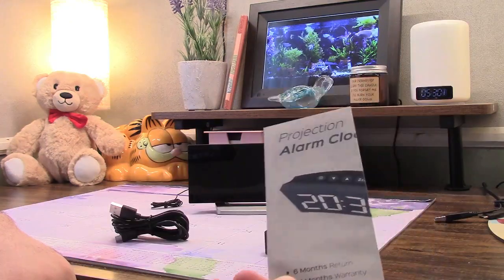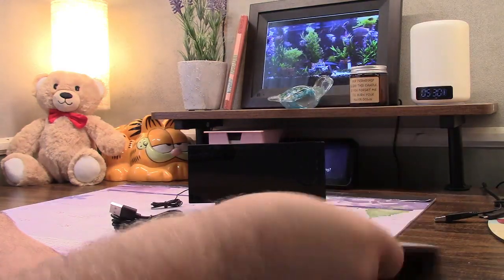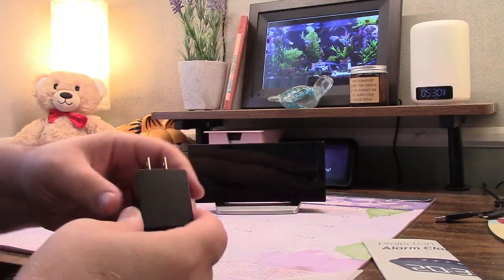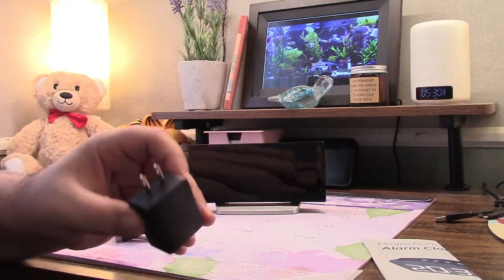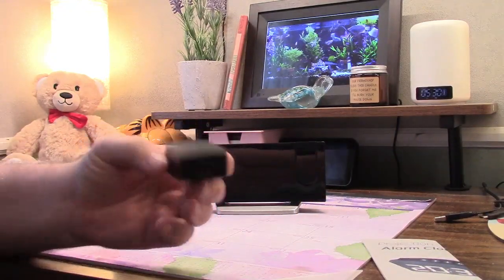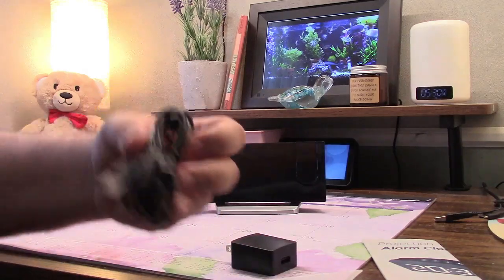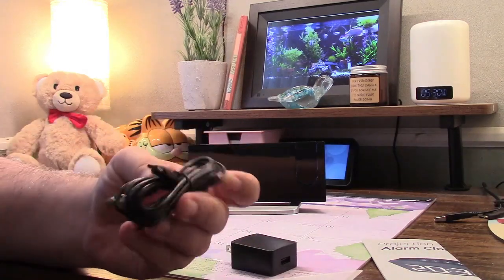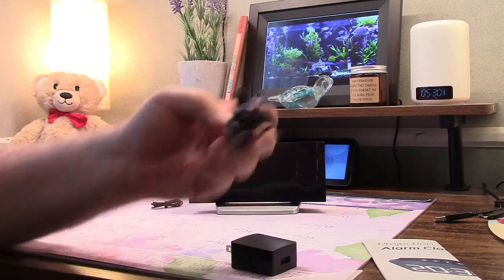In the box you get the user manual. They give you a power adapter for it. It plugs in and goes USB. And the USB cable for it, USB 2 to USB C.